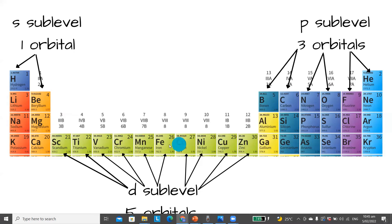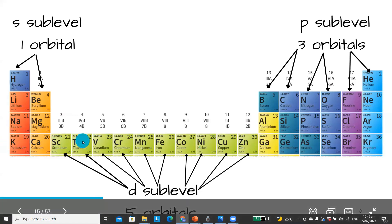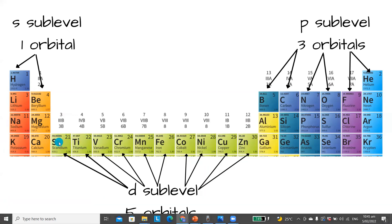Whilst it looks like the d block is in the 4th row because it's in line with the 4th row, these electrons are actually in the 3rd shell. The d sublevel here is actually 3d, so we have 10 electrons in the d orbital of the 3rd shell.